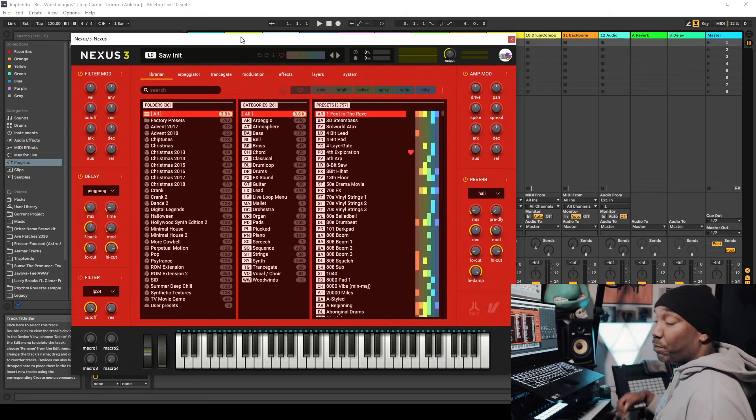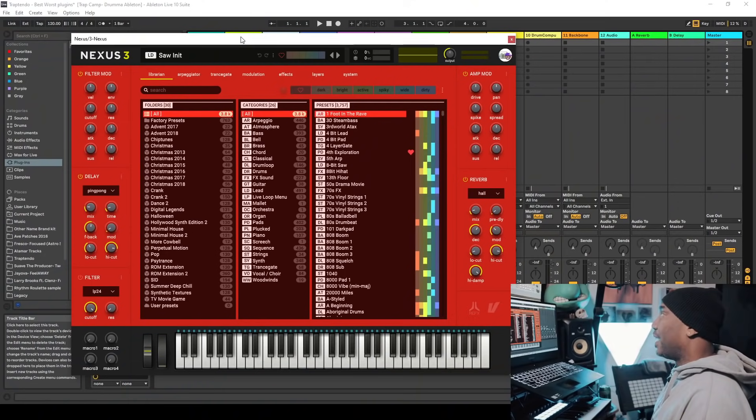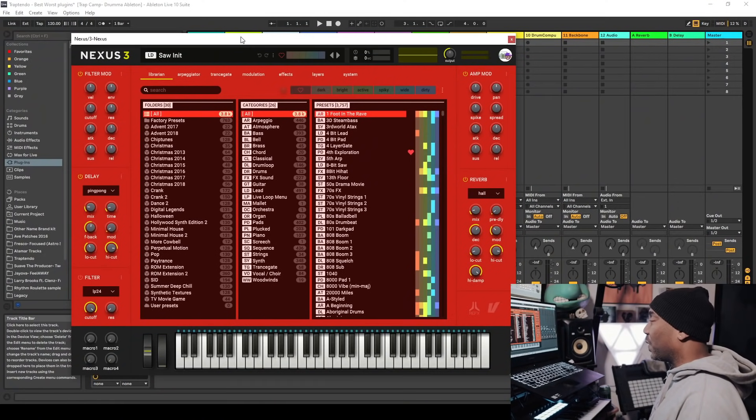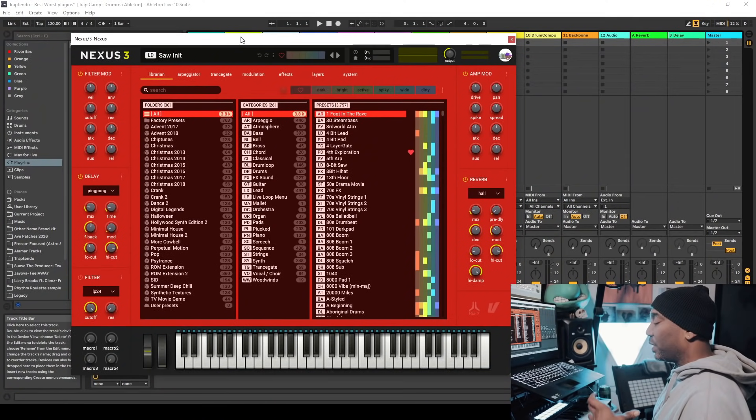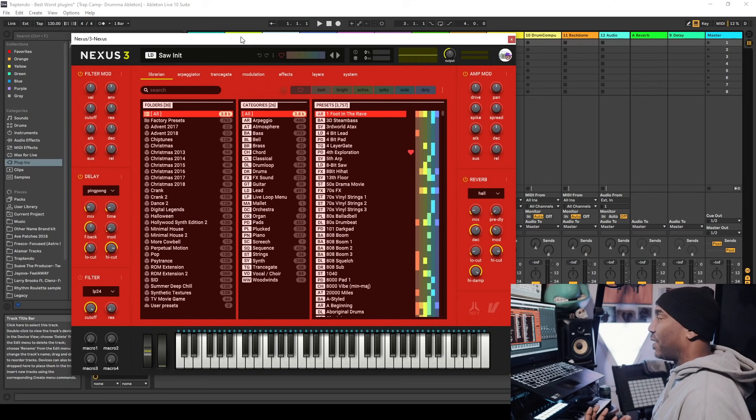This one came out a little after 2019, late 2019. Here's a perfect time to talk about it now. Nexus 3. Is it the best plugin of 2020 or is it the worst plugin of 2020? One of the worst.